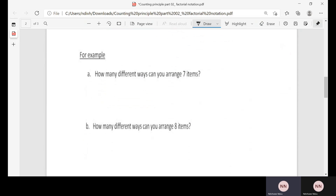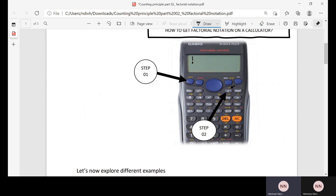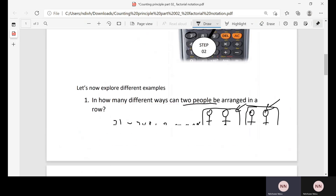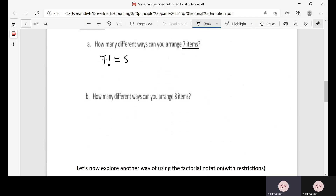The next question: how many different ways can you arrange seven items? The total number of different ways is 7 factorial. Using the calculator — press 7, then Shift, then the factorial button — 7 factorial gives us 5,040.